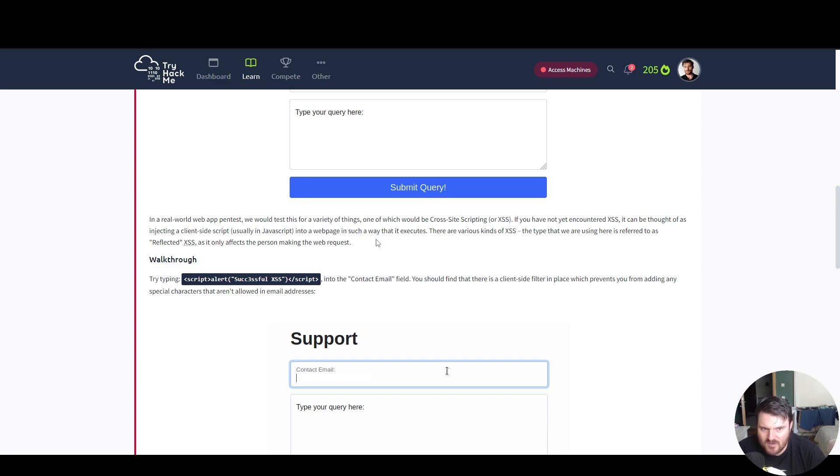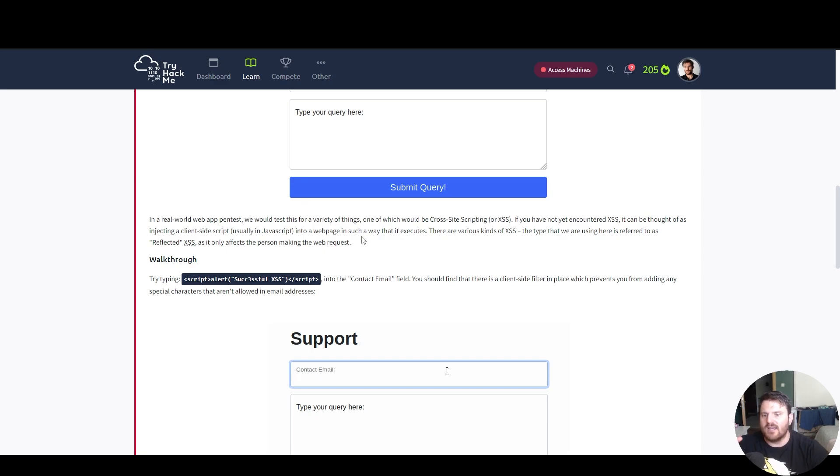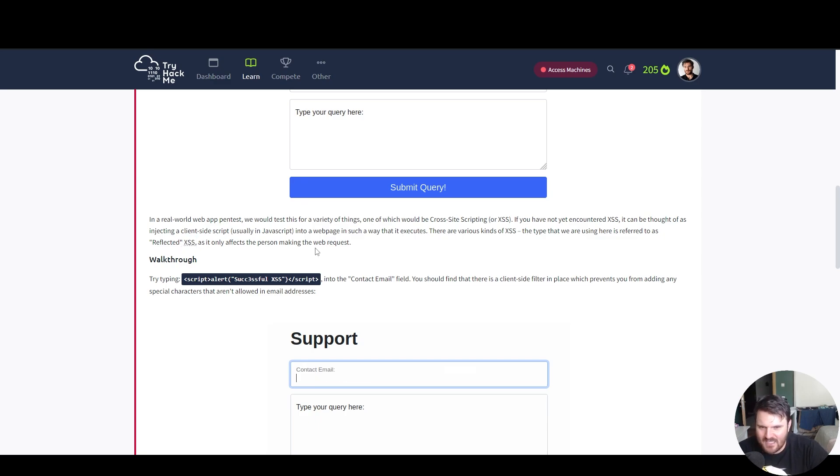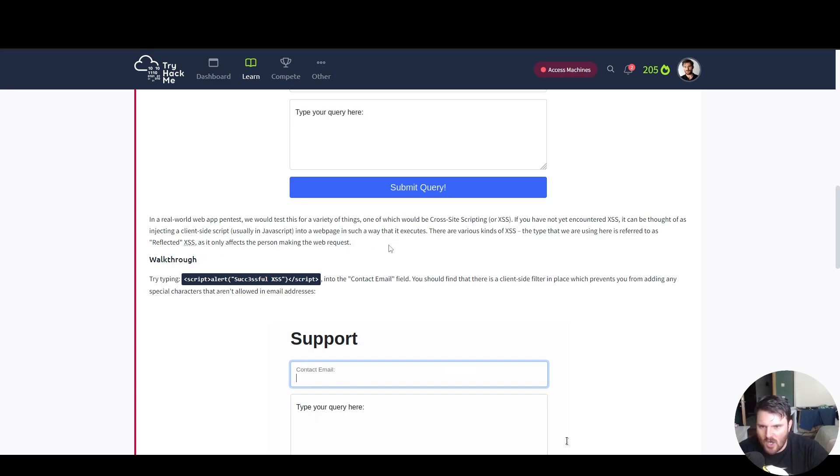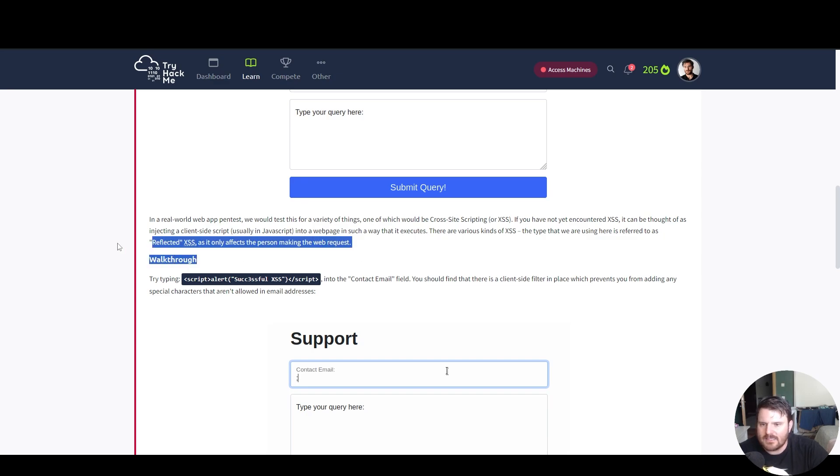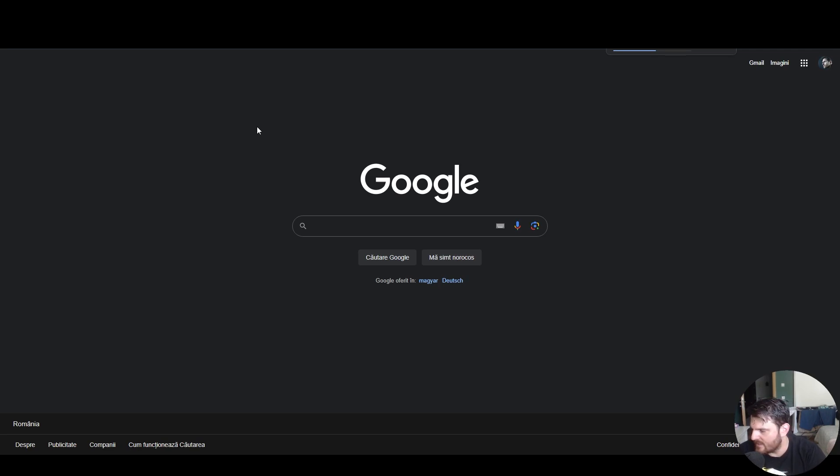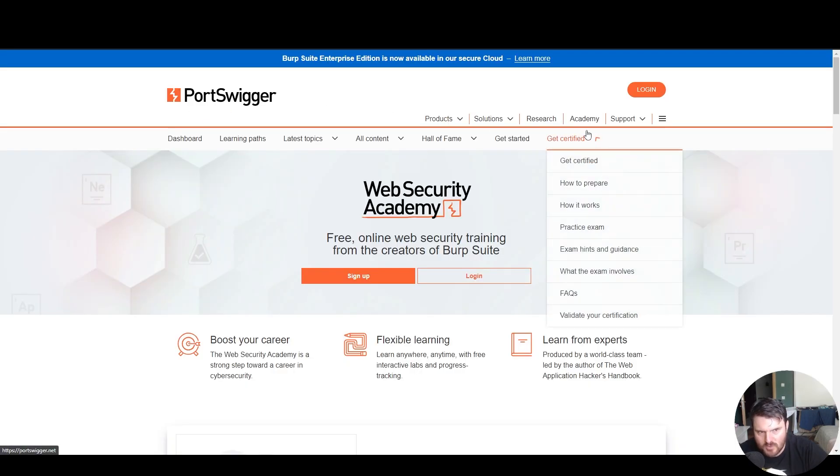There are various kinds of XSS. The type that we are using here is referred to as reflected XSS. It only affects the person making the web request. Basically, we see that in response, a great resource to learn anything that deals with security vulnerabilities on the web is PortSwigger Academy.